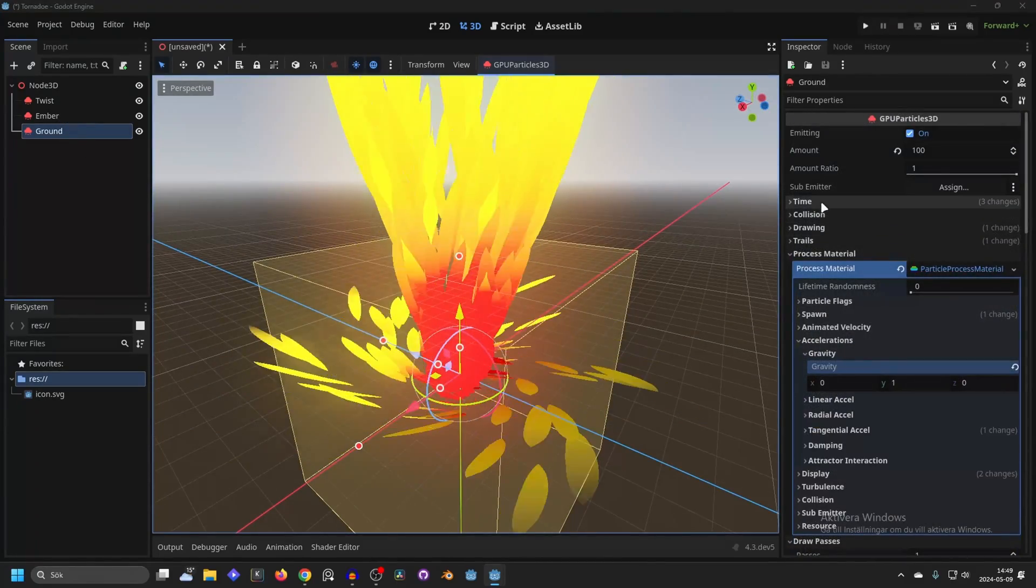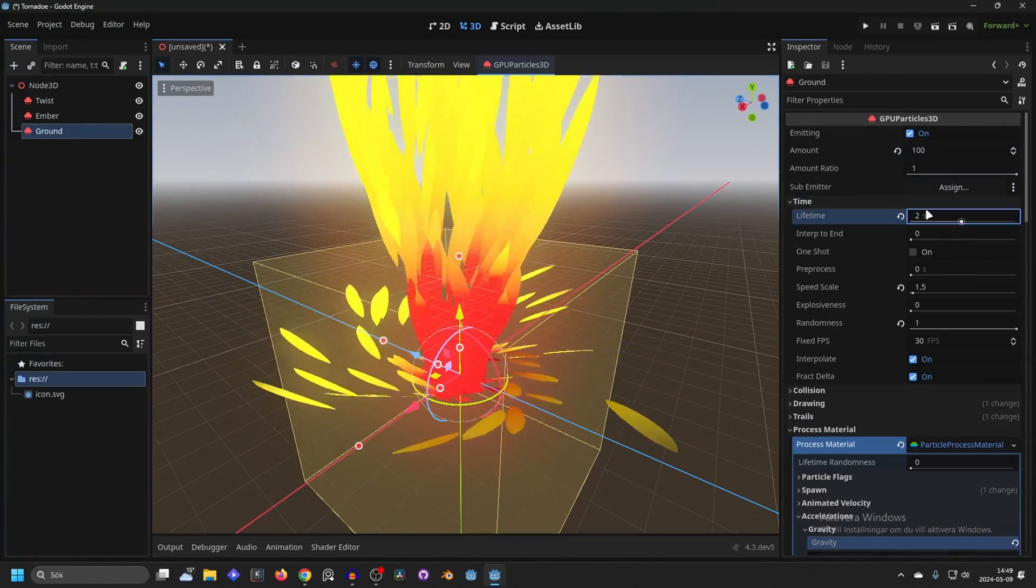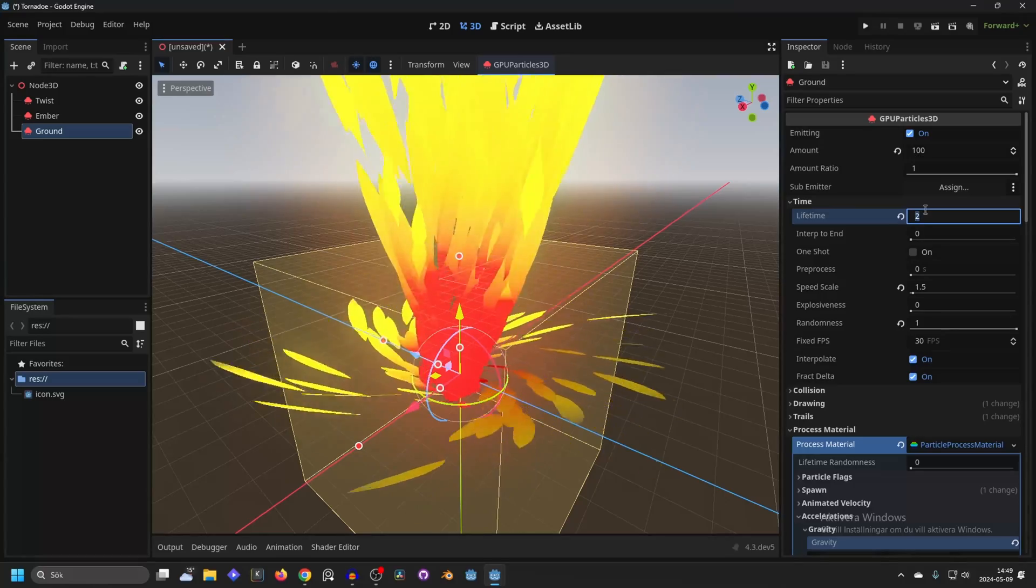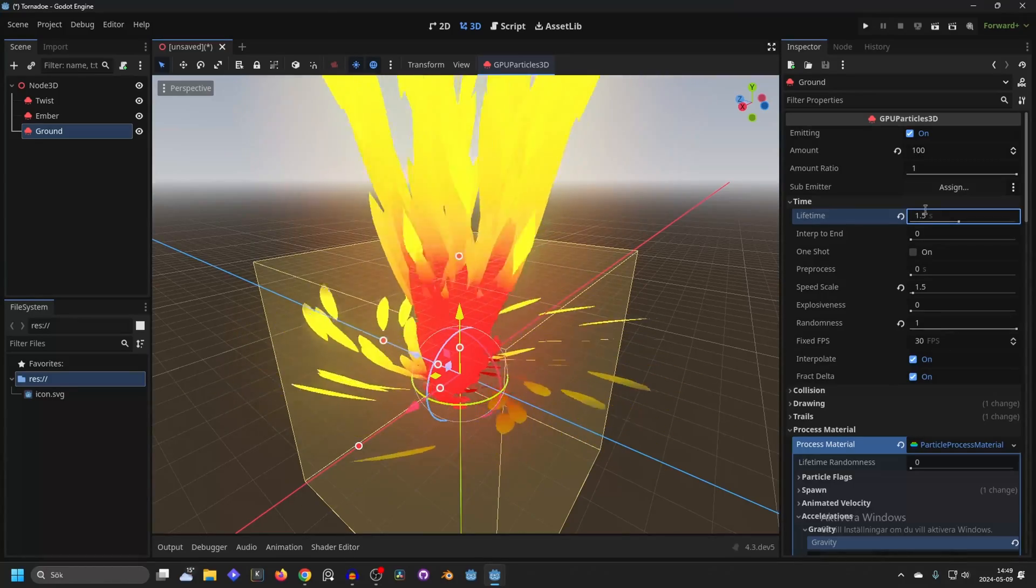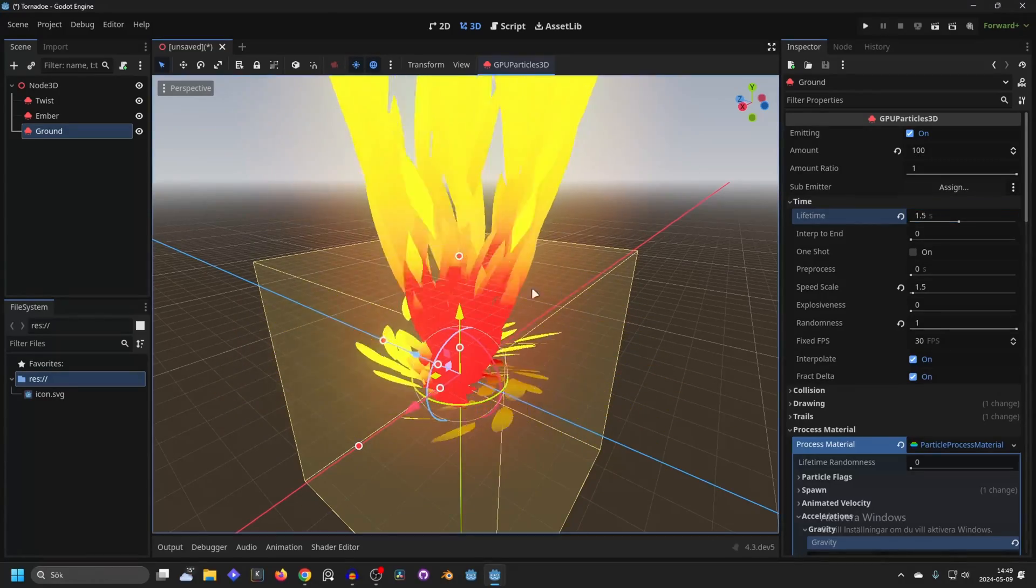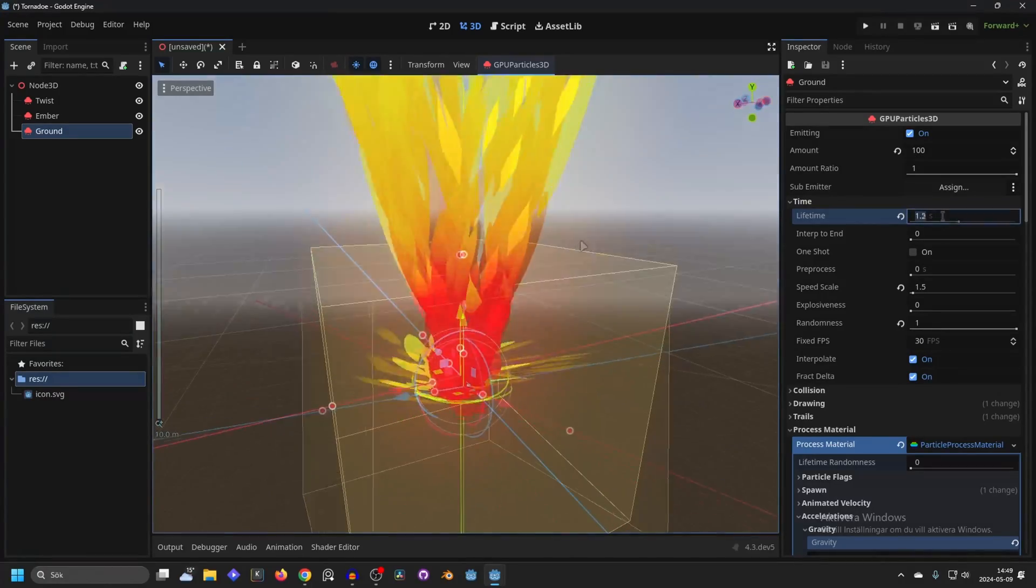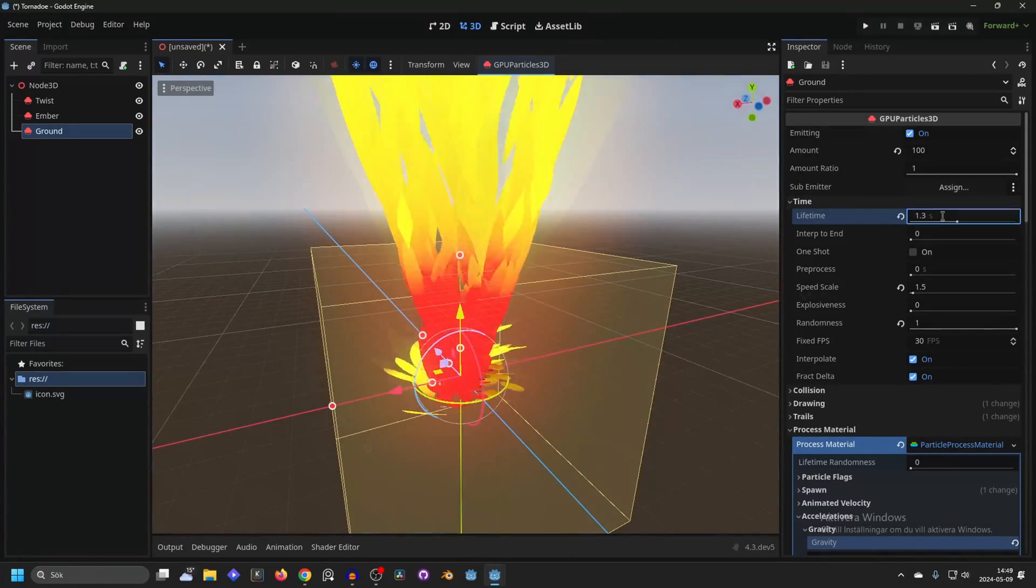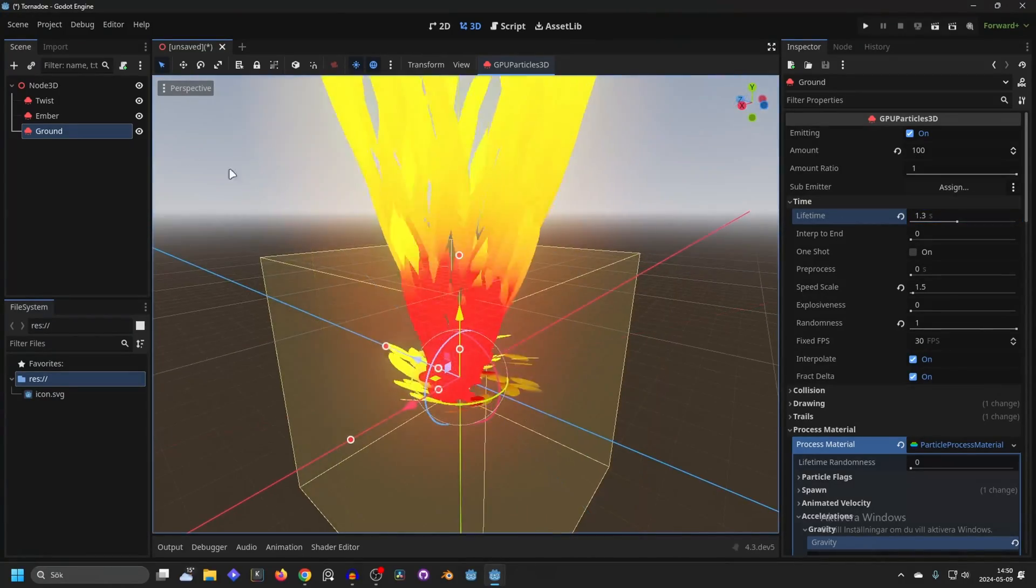And then what you can do is on the time make this a little bit shorter to make them more close to it. Maybe something like 0.3. And that's pretty much it.